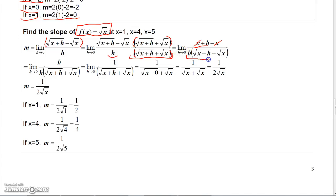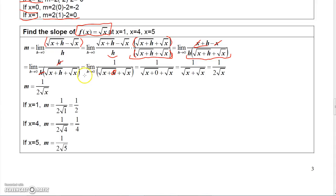Don't try to multiply the h through — just leave it factored, because what's going to happen is the h is going to cancel with the h up here. After cleaning all that up, I get h over h times this expression, and h over h is 1. So I get 1 over square root of x plus h plus square root of x. Now I can let h go to 0. This becomes 1 over square root of x plus 0 plus square root of x, which is 1 over 2 square root of x.